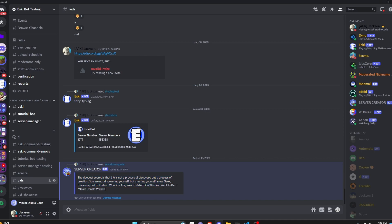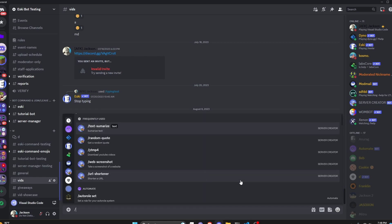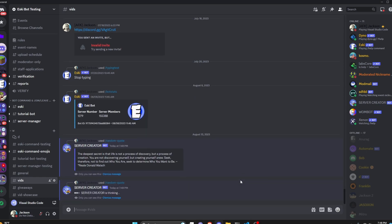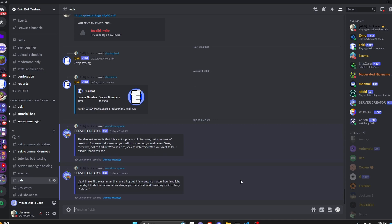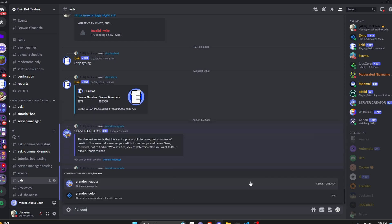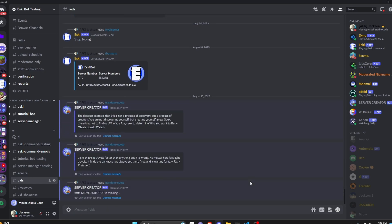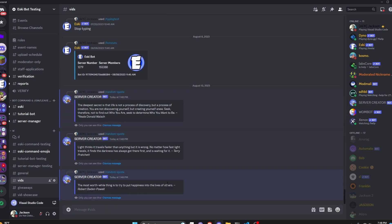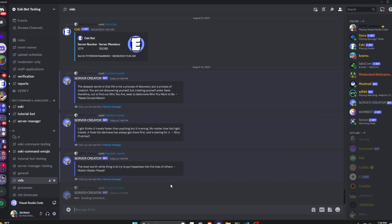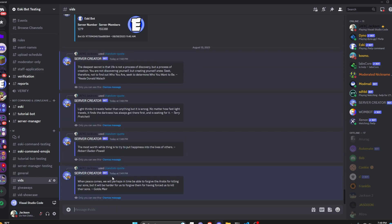One thing I forgot to do was add an extra asterisk to italicize the author, so I'll fix that quickly. Running the command again — it thinks for a moment and returns another random quote, this time with the author properly italicized. Let's do this one or two more times: here's another random quote, and one more, and there comes another random quote.